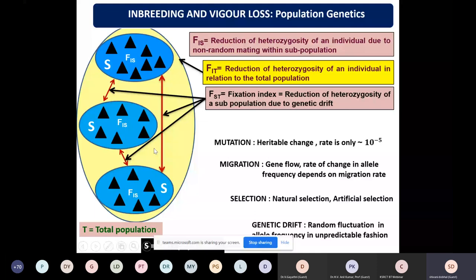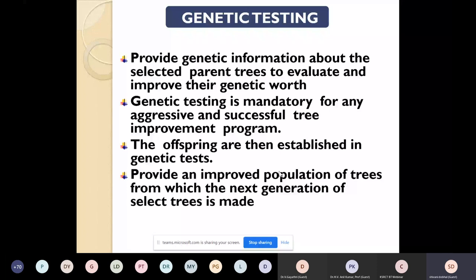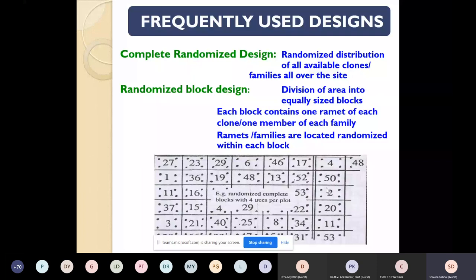For population genetics, various parameters must be estimated: FST, FIT, and related statistics, checking population genetics of various populations of forestry species. Factors like mutation, migration, selection, and genetic drift determine major causes of variation within and among populations. Genetic testing evaluates the genetic worth of selected genotypes through multi-locational trials and various genetic parameters. The basic procedure is to lay down experimental trials following proper design, then carry out selections.